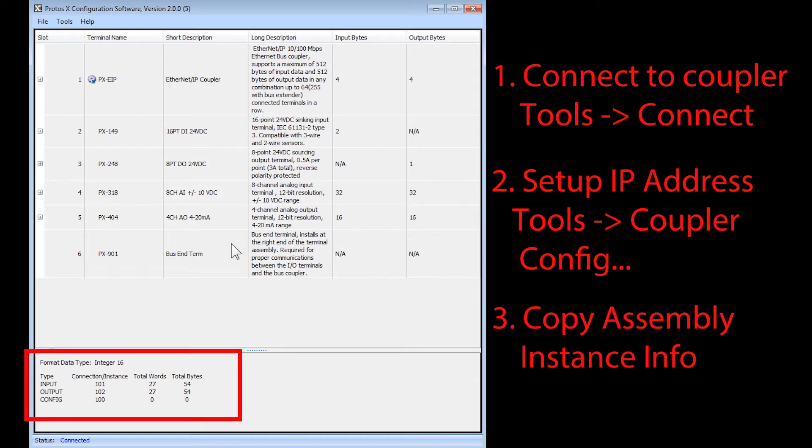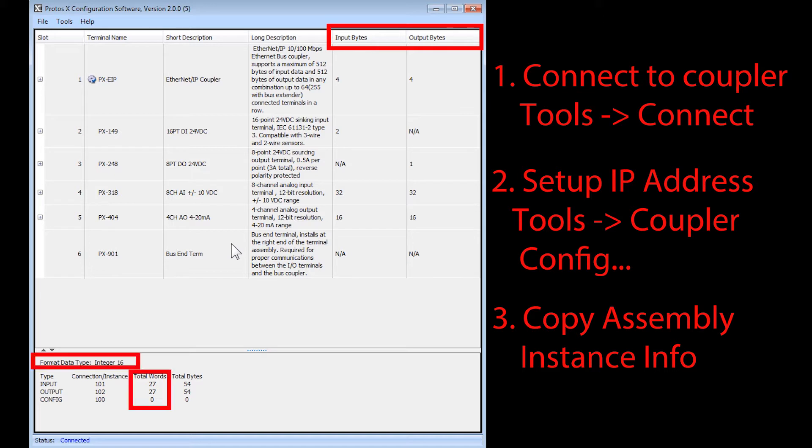Here will be the assembly instance information you will need to set up your client. Notice that the top is listed in bytes, but the format data is in 16-bit words.